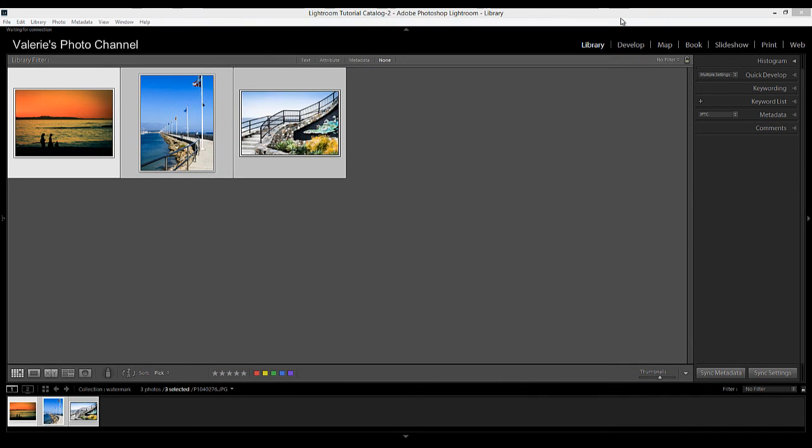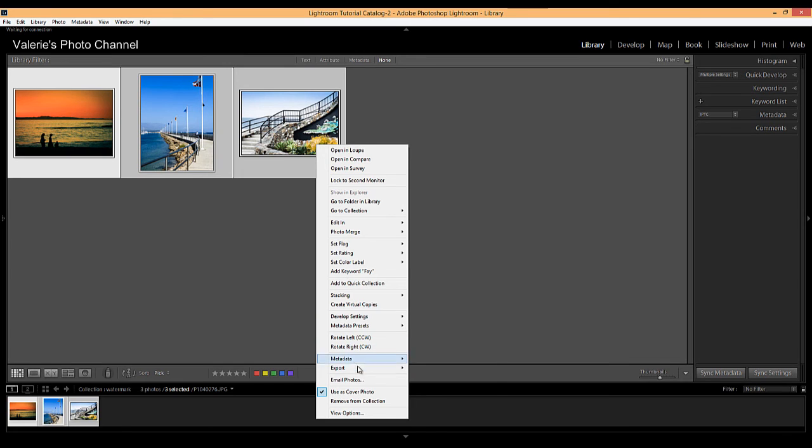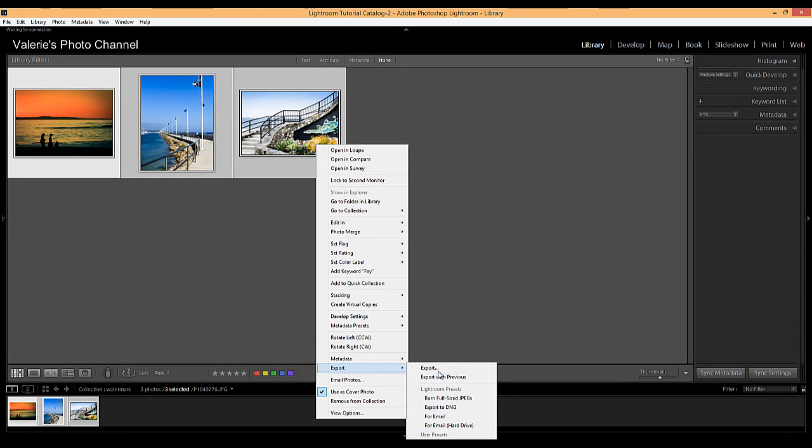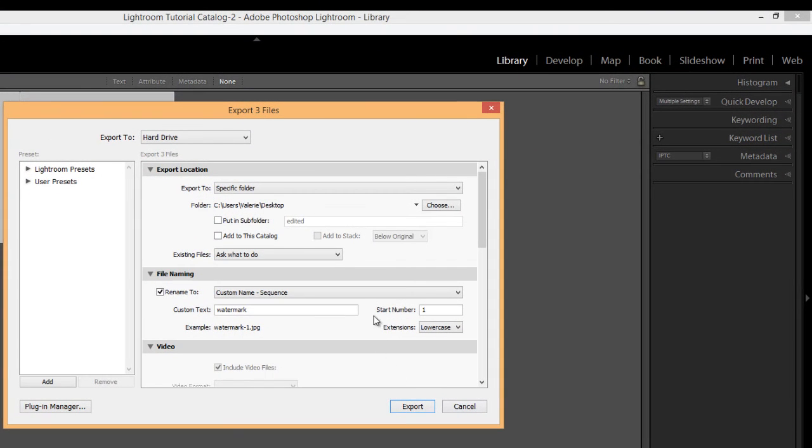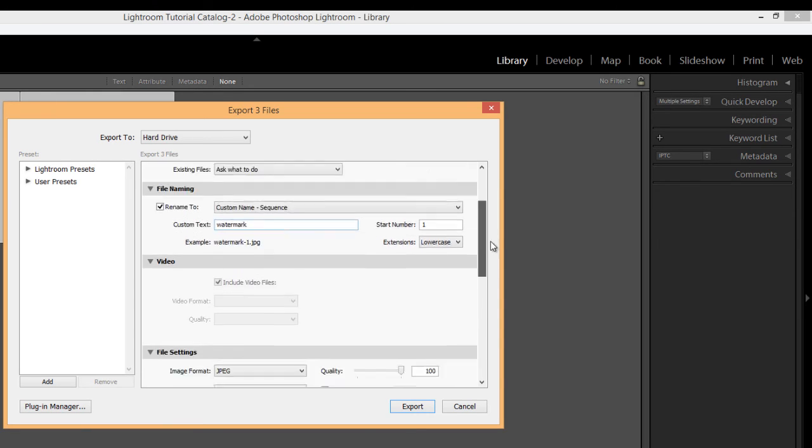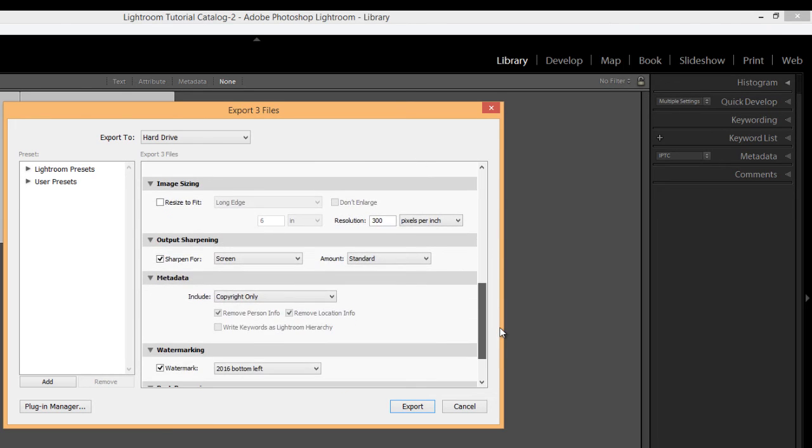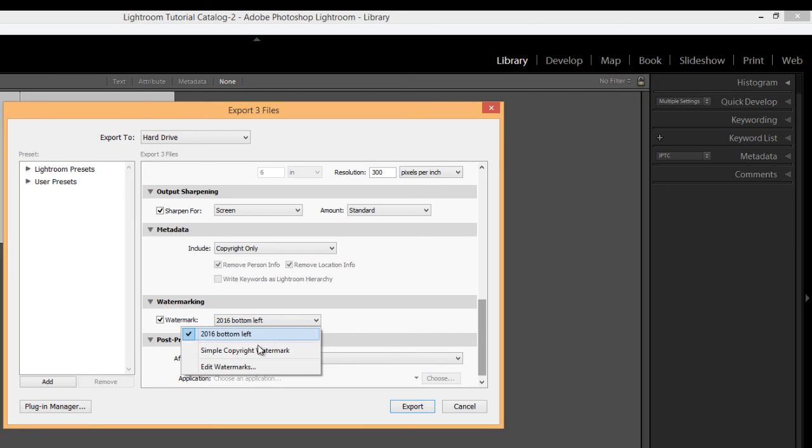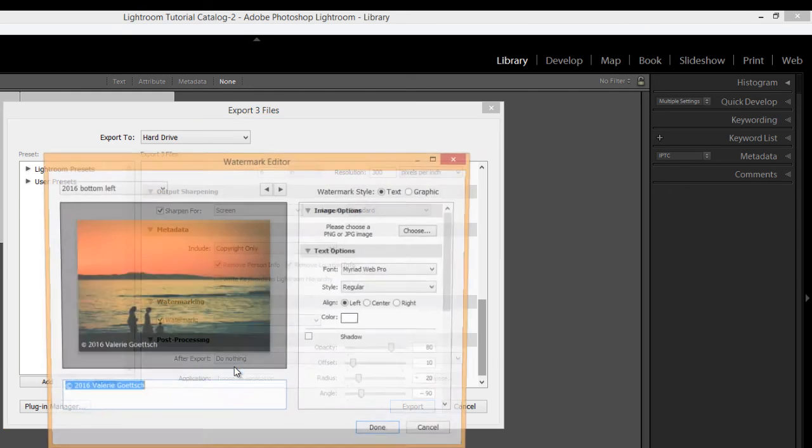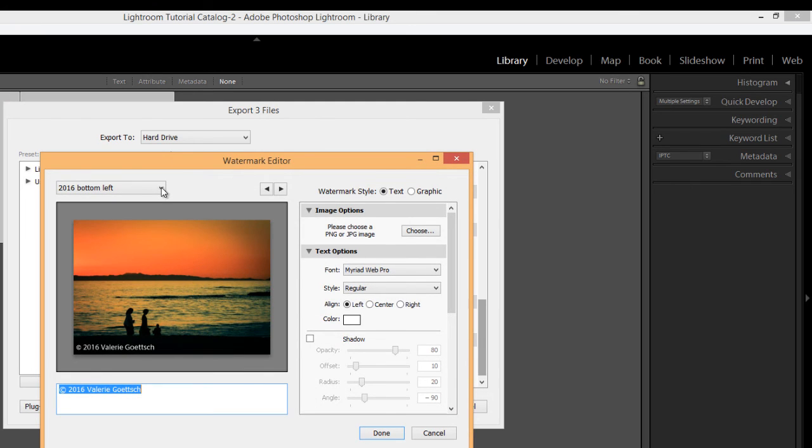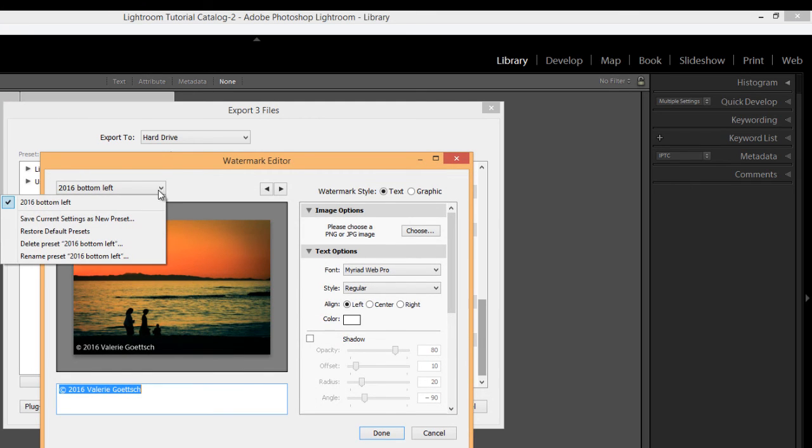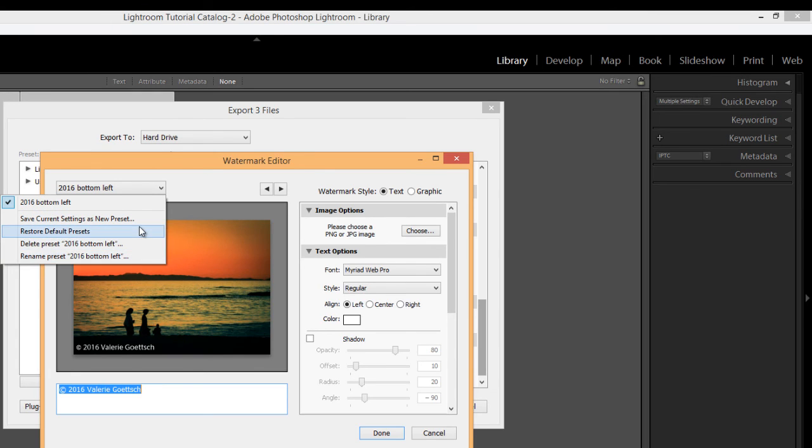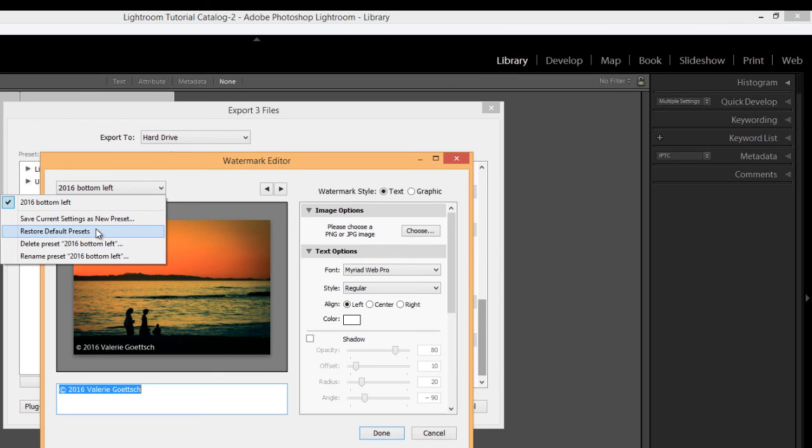And then let me just show you a few more things. Let's go back into the export dialog. And I want to show you a couple other things here. So we're back in the export dialog. And so I already showed you, we can see under watermark, we can see our new watermark here. Now, if you want to create another one or if you want to edit it or rename it, just click on edit watermarks. And then go to this little drop down menu here in the upper left. And you have some options. You can delete it. You can rename it. Say you want to make some changes. Then you can save the current settings as a new preset. Or you can go ahead and restore back to the default presets.